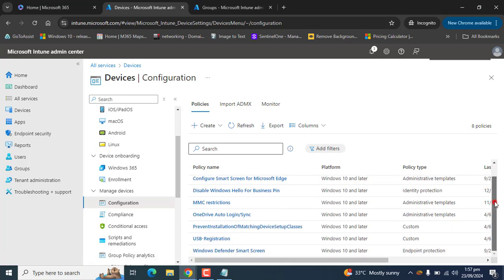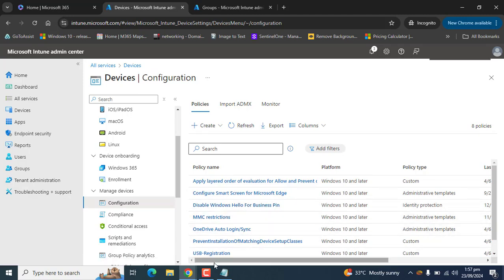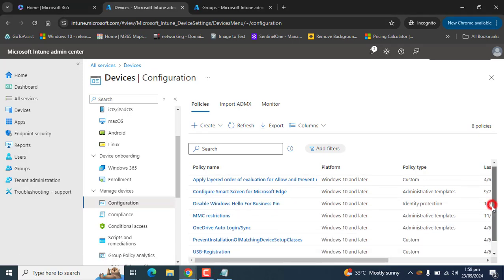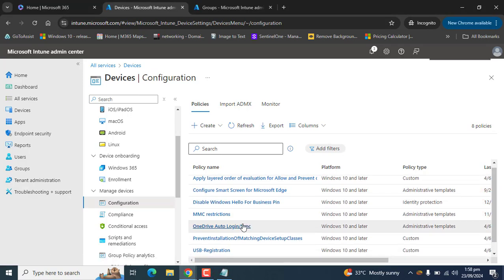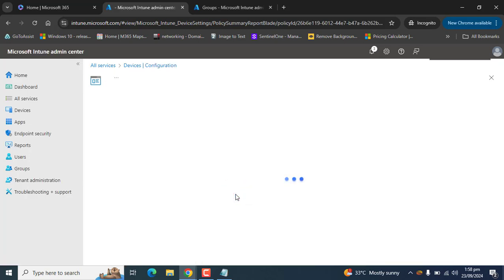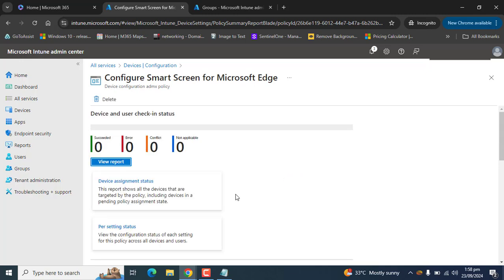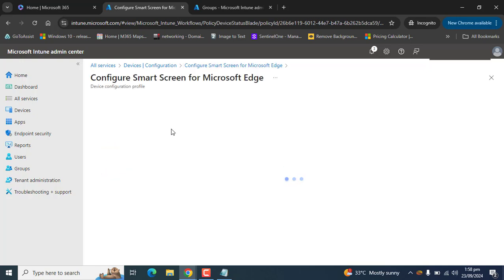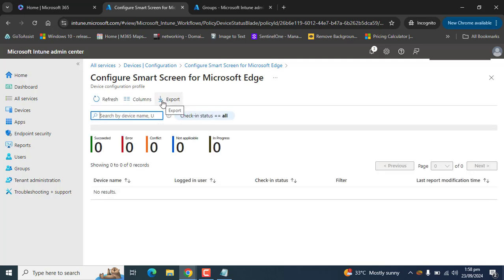Windows Defender SmartScreen is also in the list. Two device configuration profiles have been created in total. When Intune devices check in or sync with Microsoft Intune next time, these two policies or configuration profiles will be applied to Intune managed devices and we will get the report in our configuration profile report section.